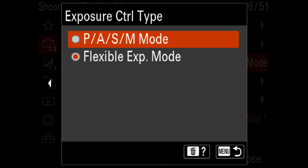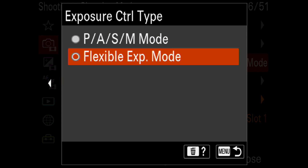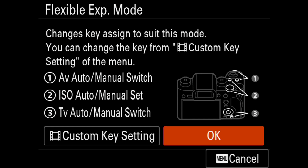Normally it's P, A, S, and M mode. But for this, you want to choose Flexible Exposure Mode. And then when you do that, you get this wonderful instruction screen saying these three buttons and dials are all being reassigned.